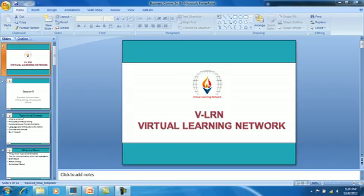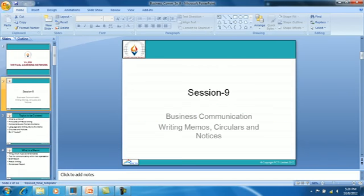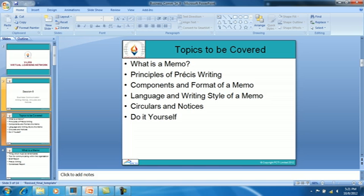Welcome to Virtual Learning Network, session number nine: Business Communication — Writing Memos, Circulars, and Notices. Topics to be covered in the session are: what is a memo, principles of precise writing, components and format of a memo, language and writing style of a memo, circulars and notices, and do it yourself.